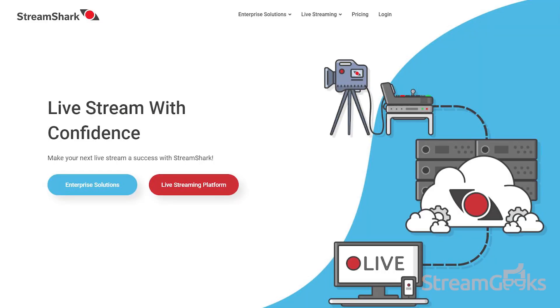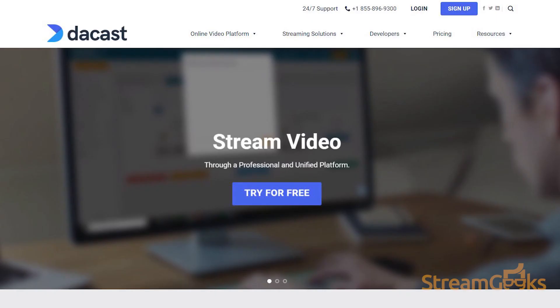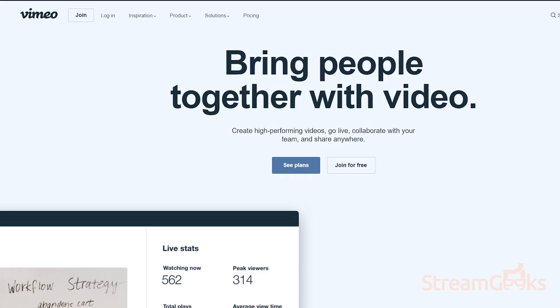Private content delivery networks allow you to charge for access to your live streams. They also allow other premium services such as branding and quality of service.